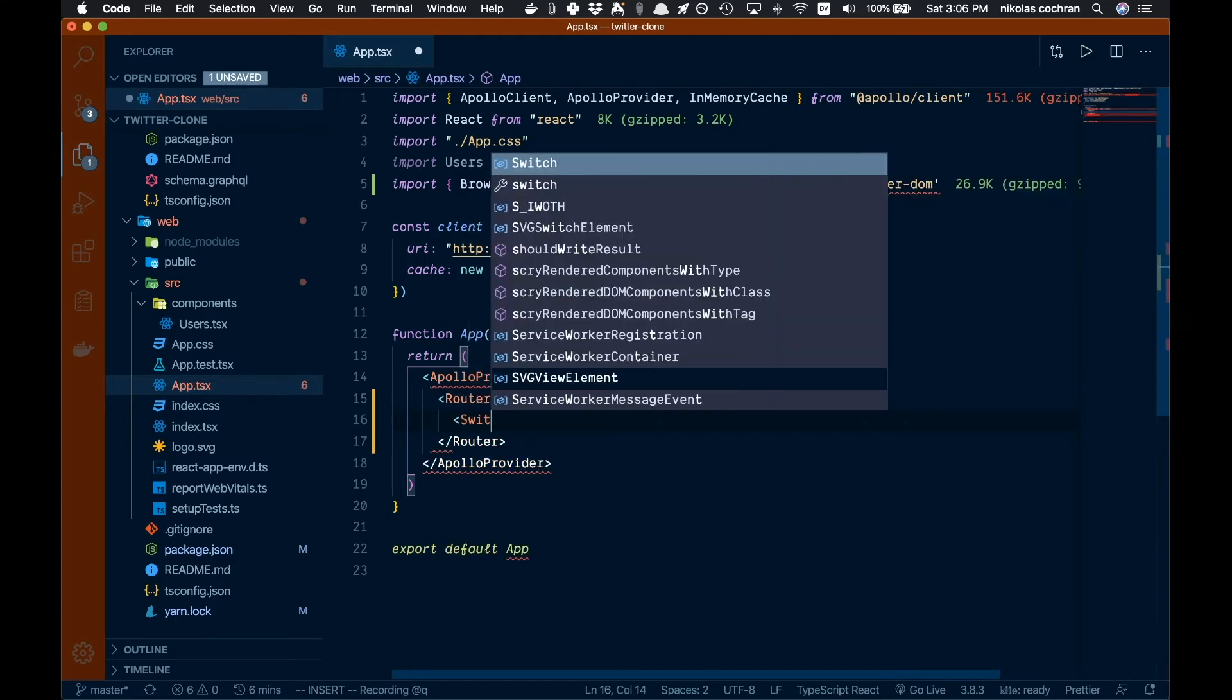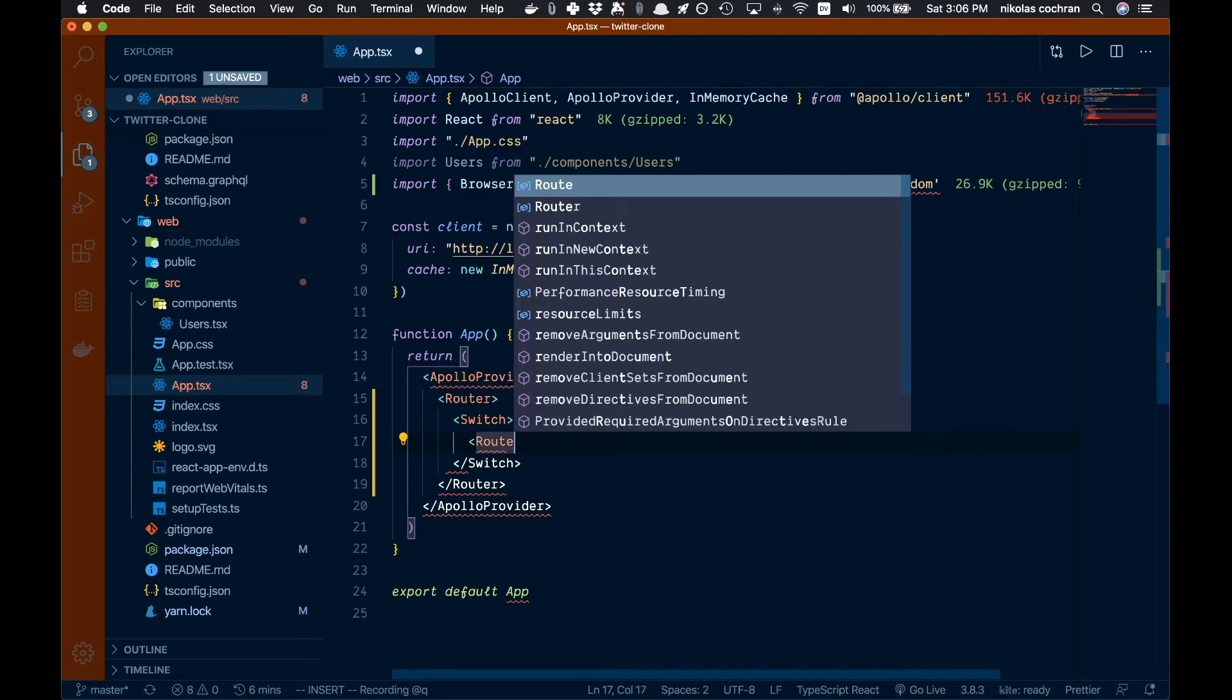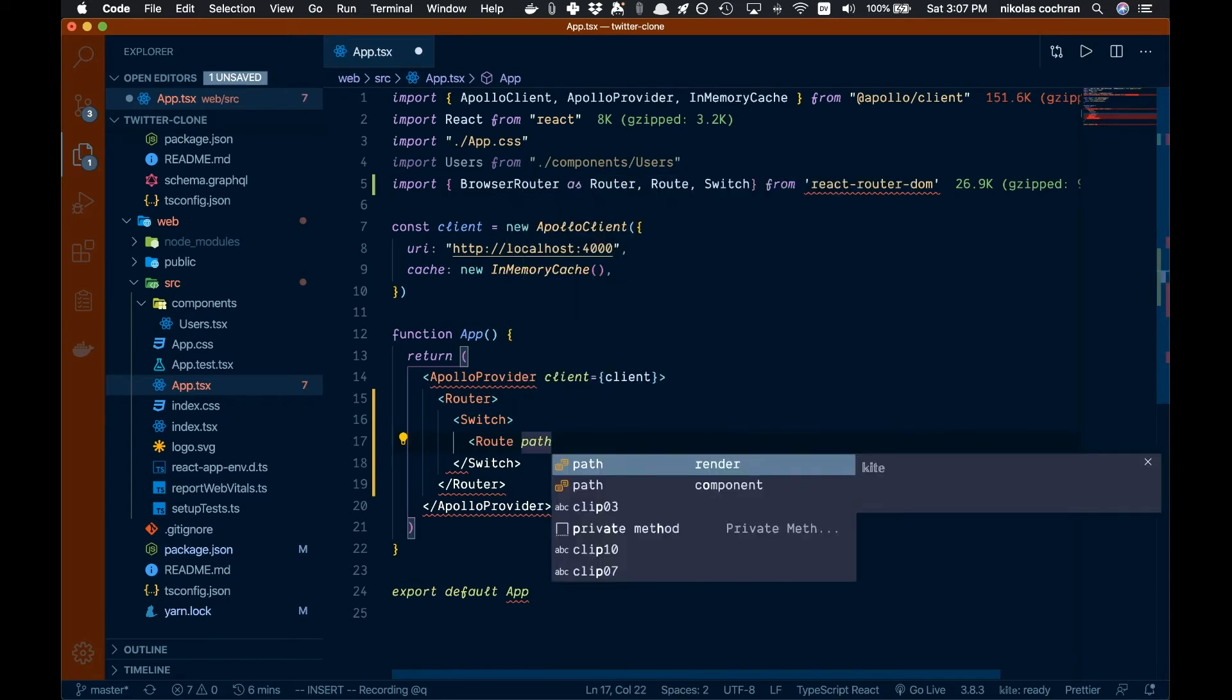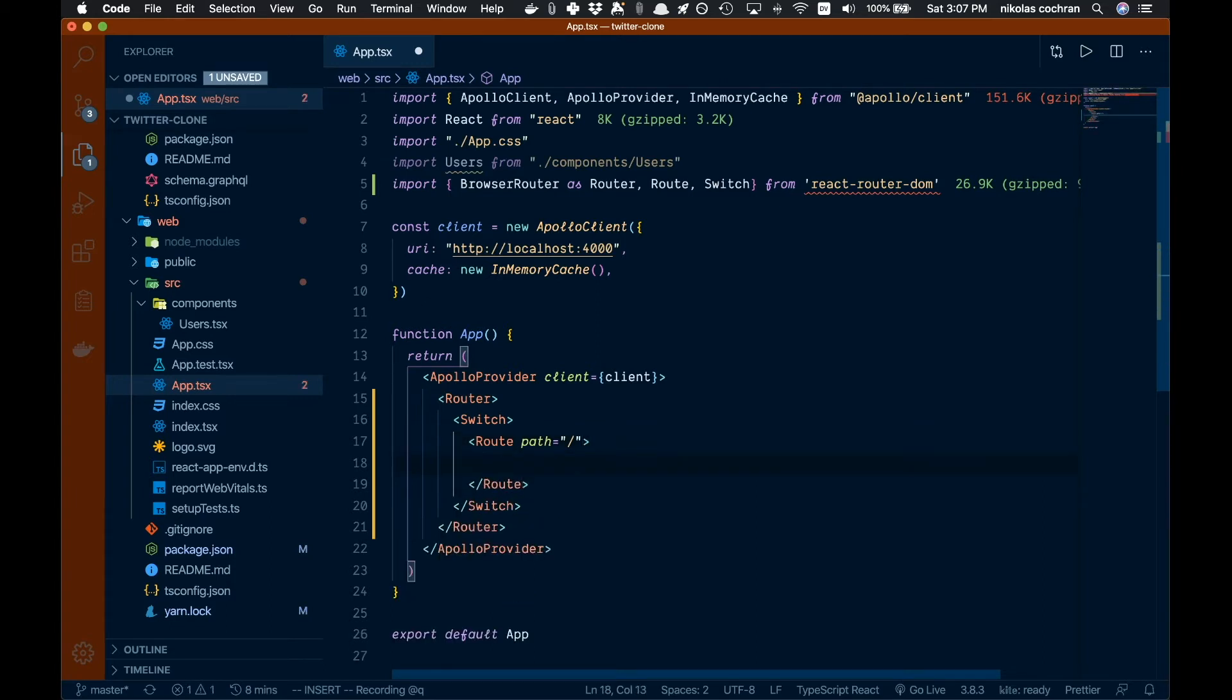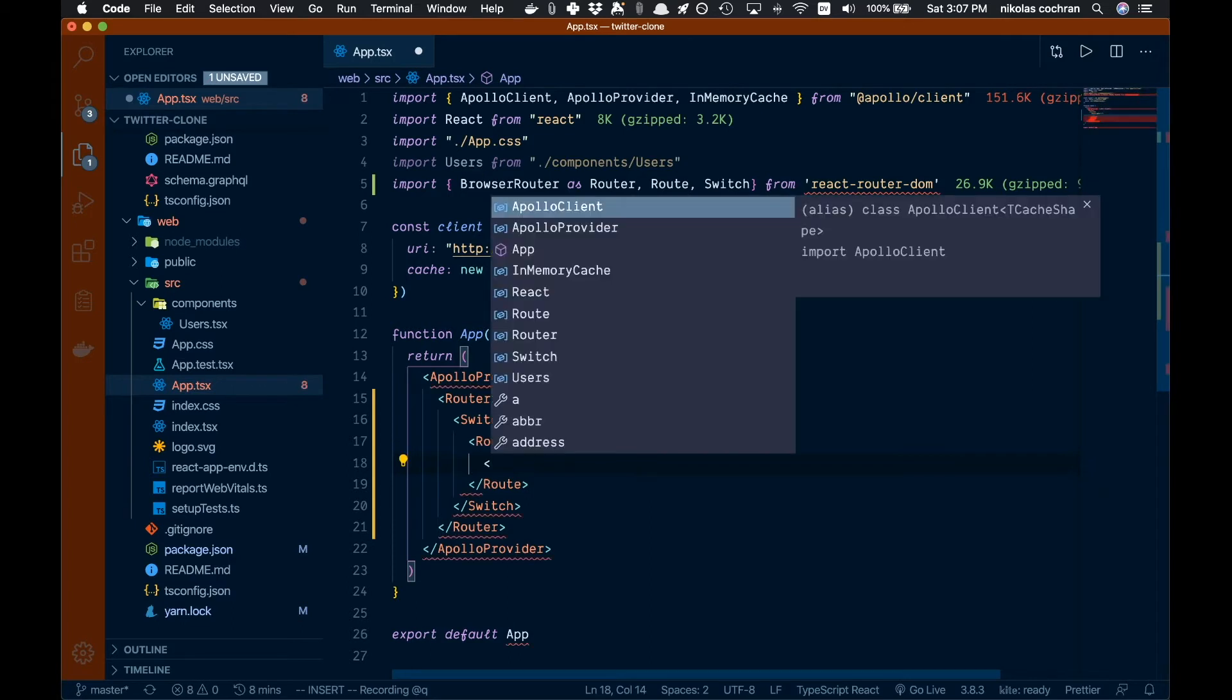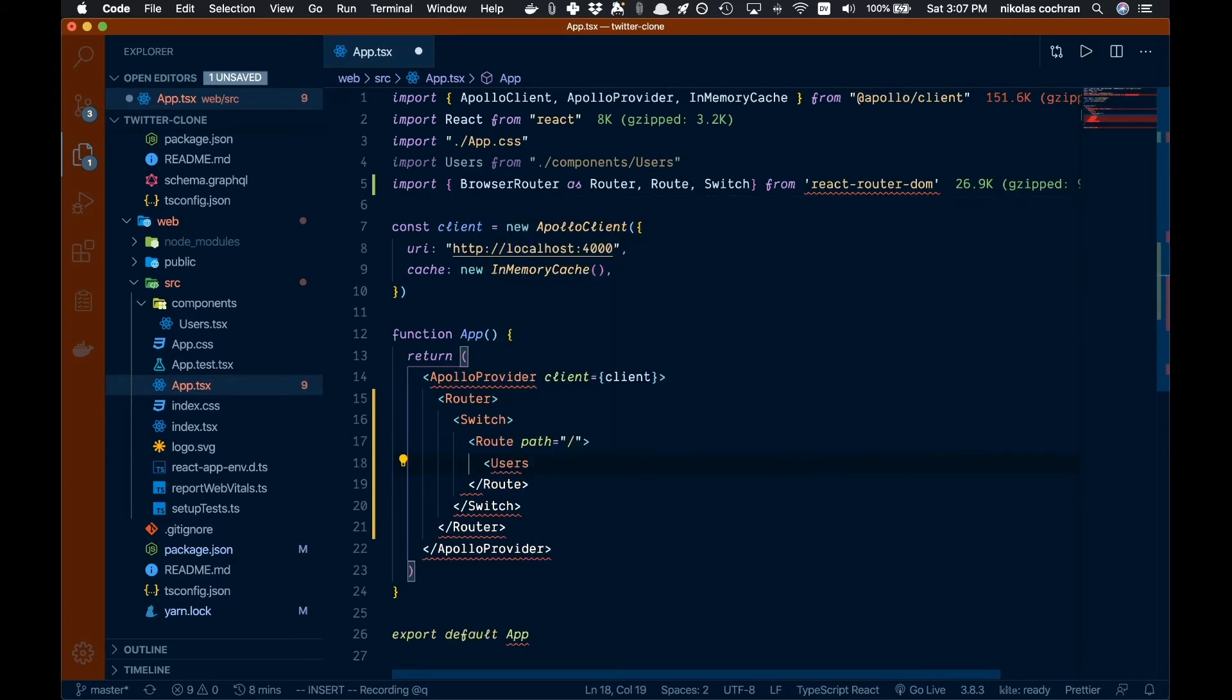Come in here and go Route. Our first route we're going to go path and that's going to be slash - this is going to be our home route here. We can close that off. Then inside here is where we're going to add our component. Remember before, in our components we created this users.tsx, so why don't we just use that for now. We're going to bring that in and that's all we need to do for that.